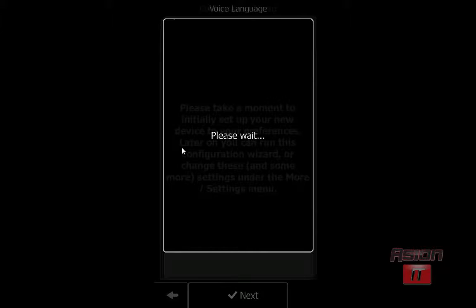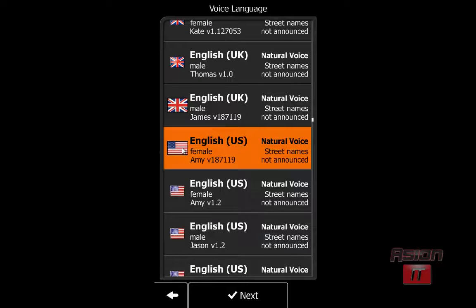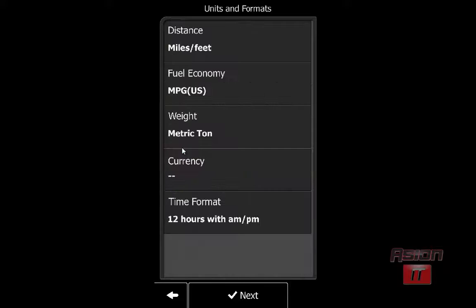Here we can select our language — the voice language of who will guide us when we are in traffic. I want a female voice to do this, so I will click Next.